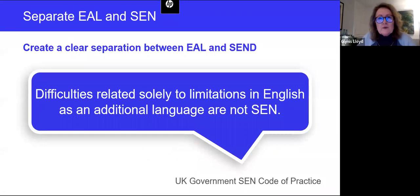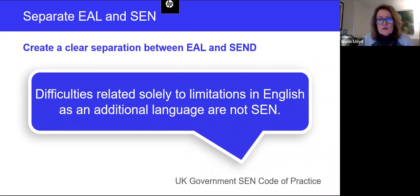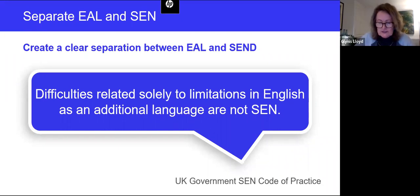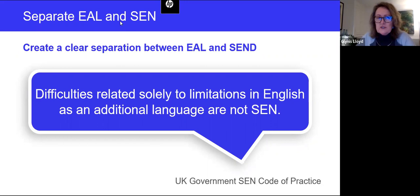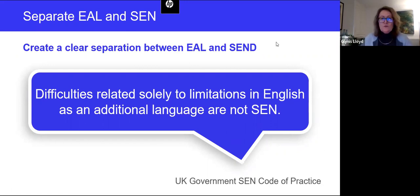We urge you to create a clear separation between English as an additional language and special education needs. This is official government policy. The UK government's SEN code of practice states quite clearly that difficulties related solely to limitations in English as an additional language are not a special educational need. It means identifying if a learner may have a special educational need — such as dyslexia — and separating how you assess those needs and address them in your support programs.